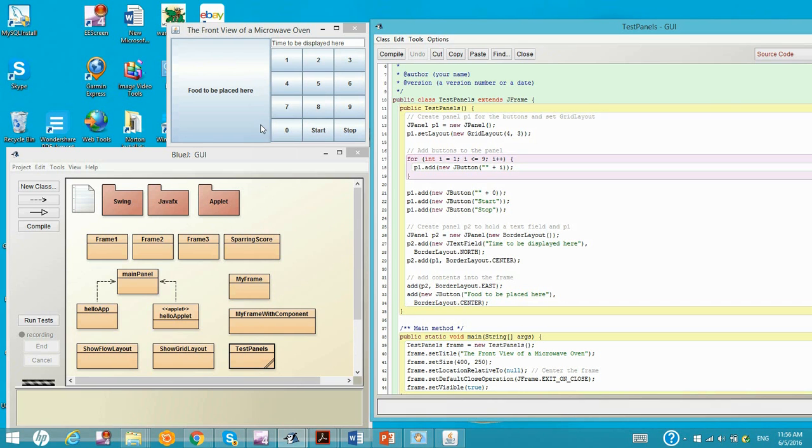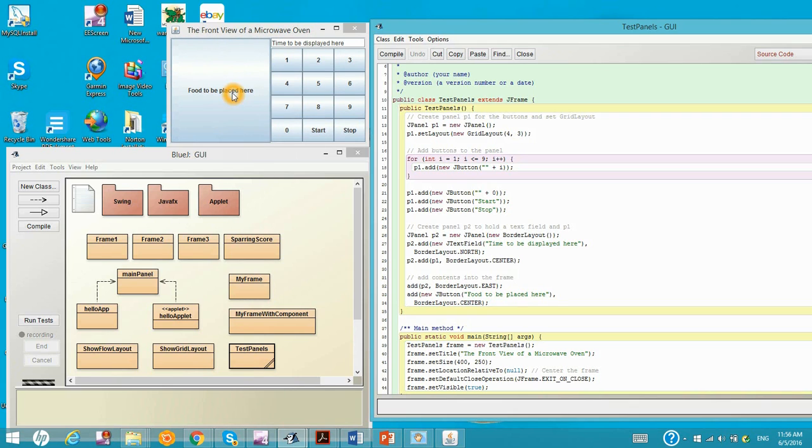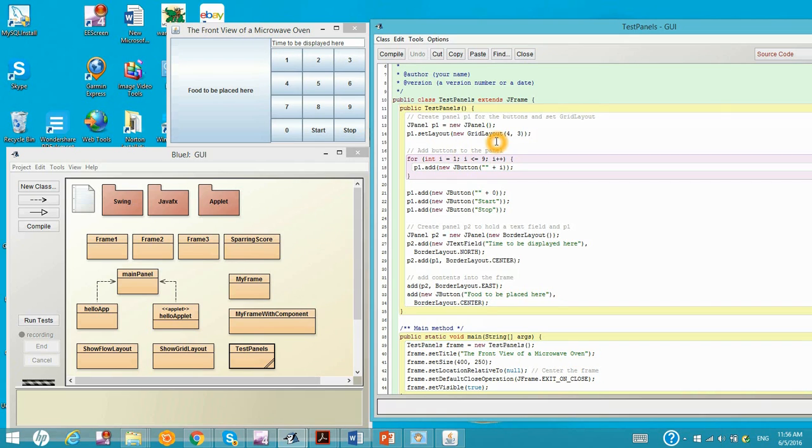I have already run the program. The front view of the microwave oven will be right here. So actually we create a frame with that microwave oven, and then we construct from the bottom up.